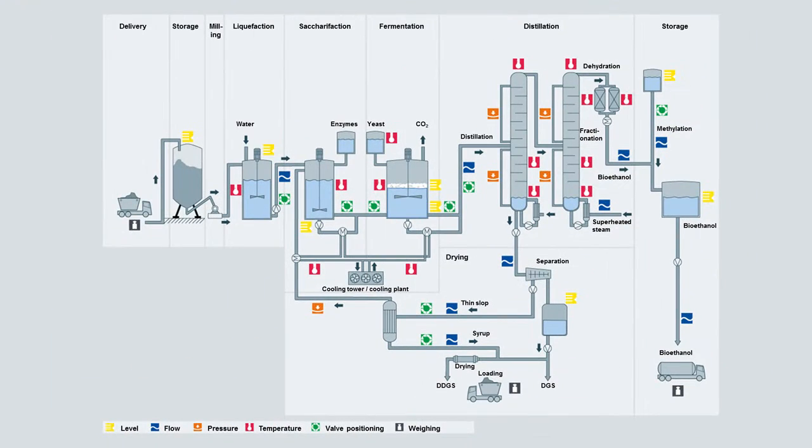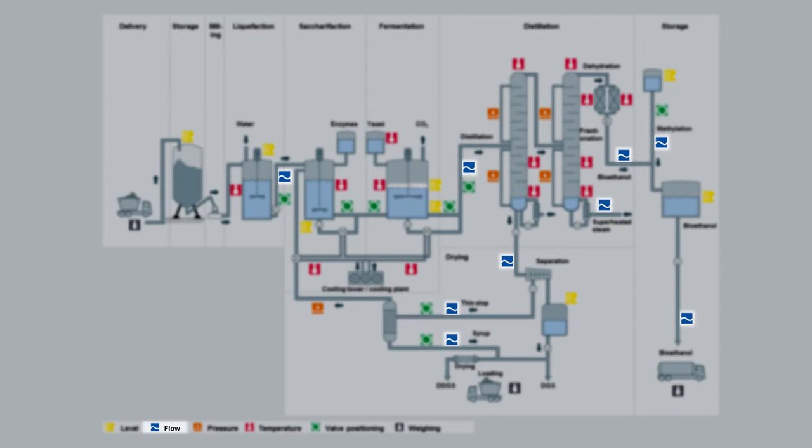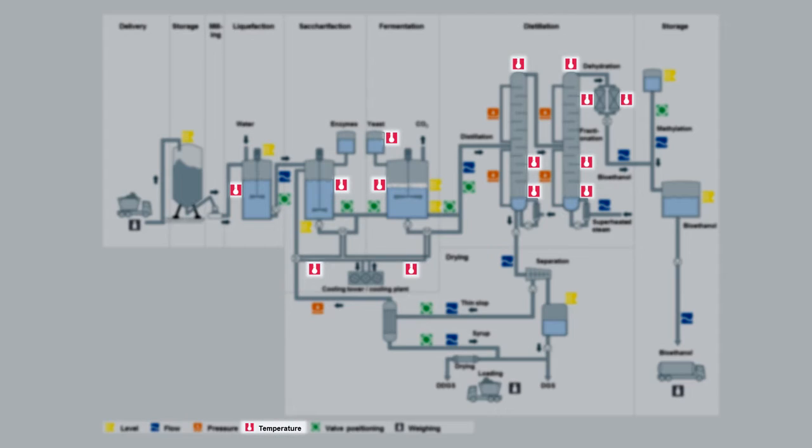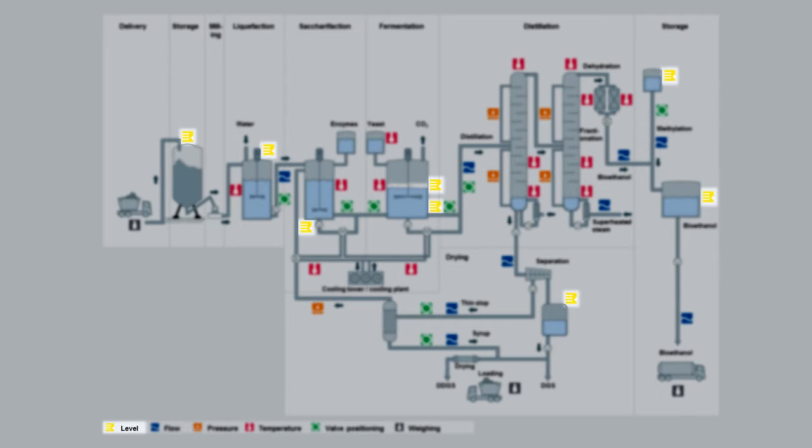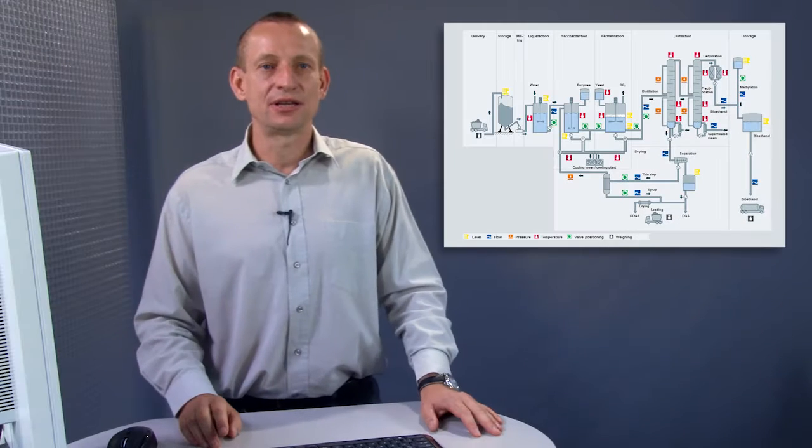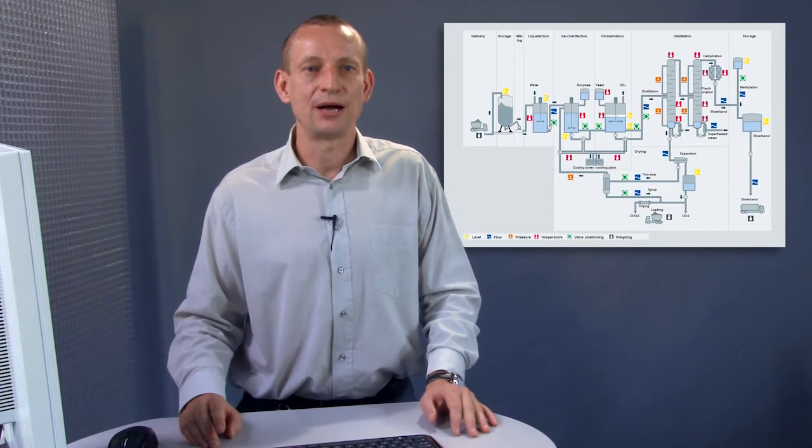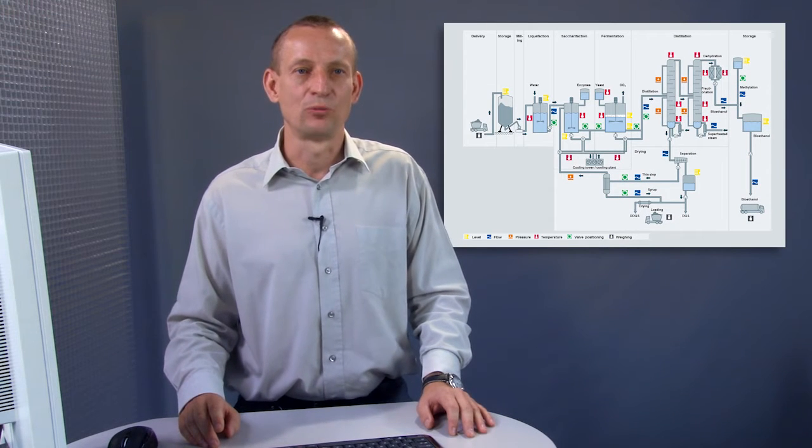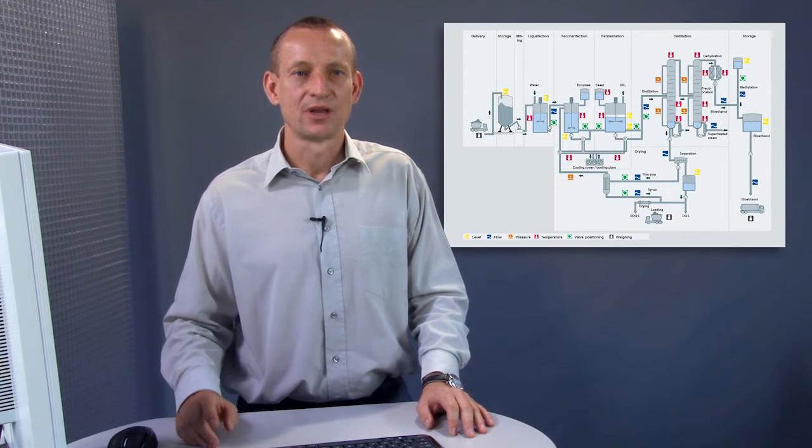What I mean by equipment modules are, for example, the inflow of products, temperature control, pressure regulation and level control. We've pre-engineered a number of important equipment modules to use as a basis.